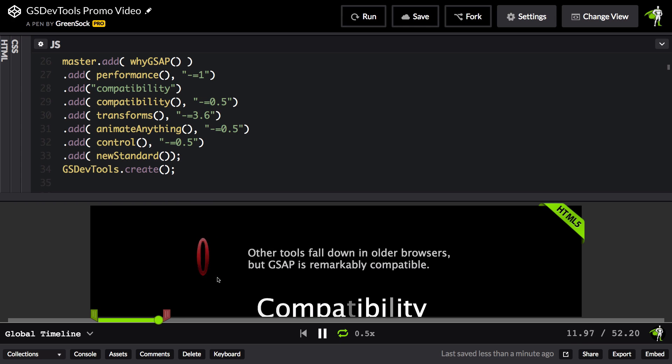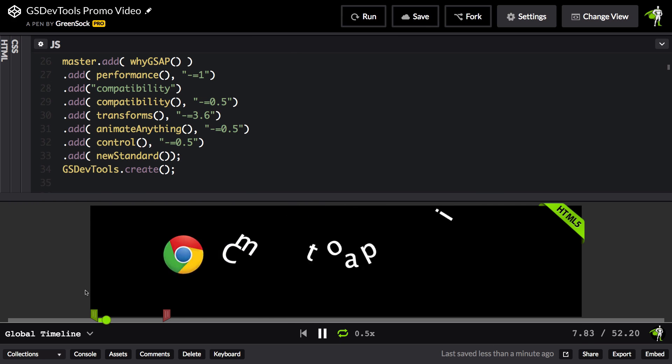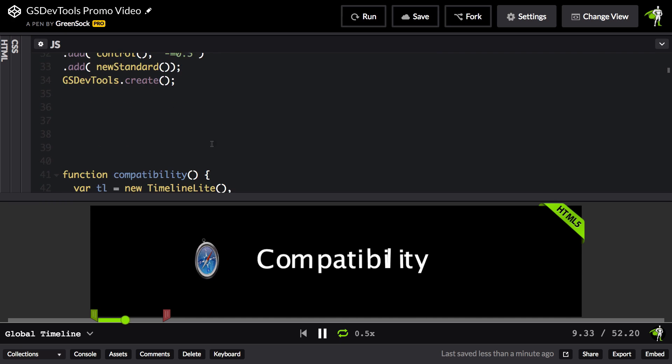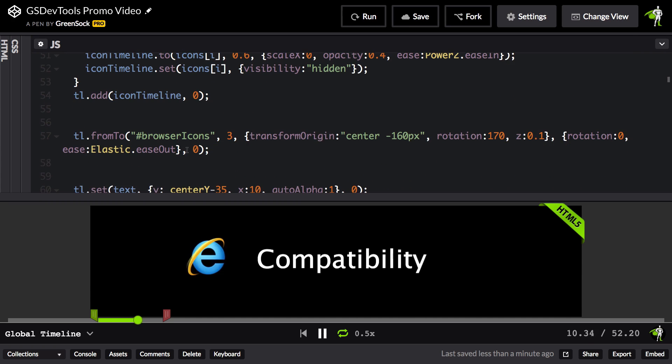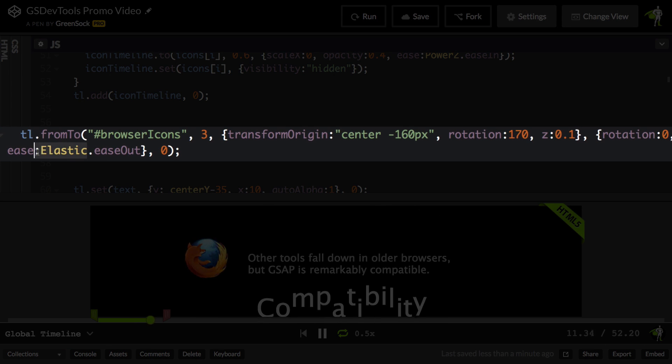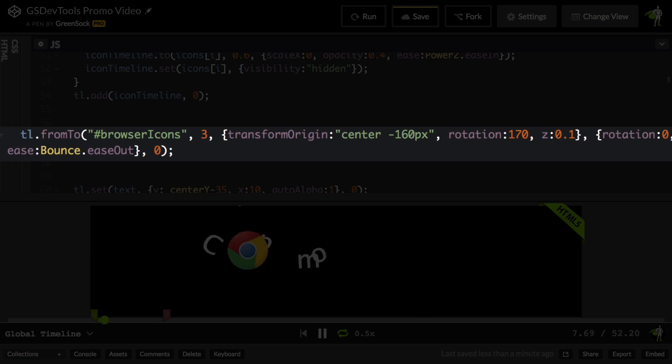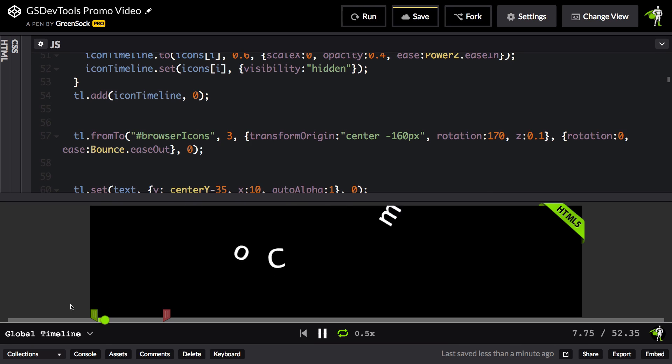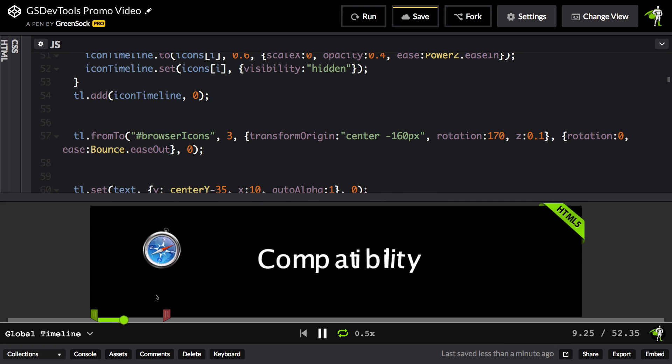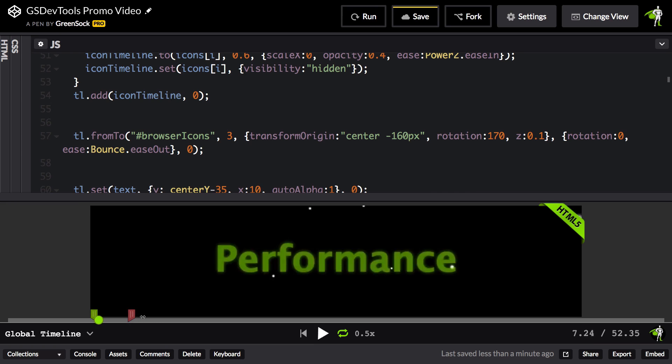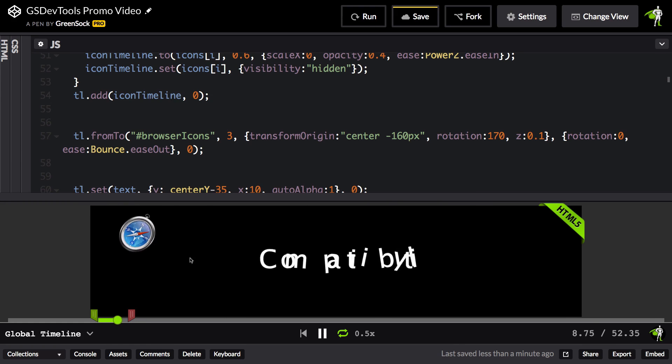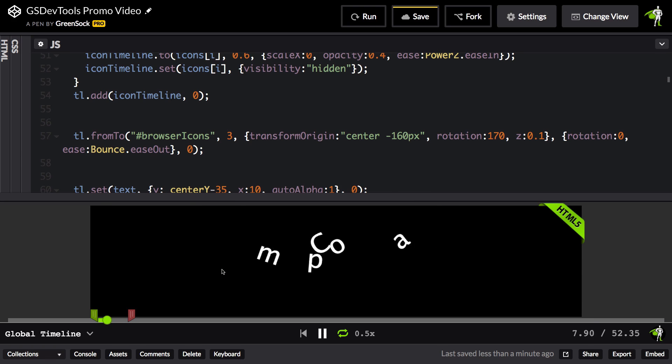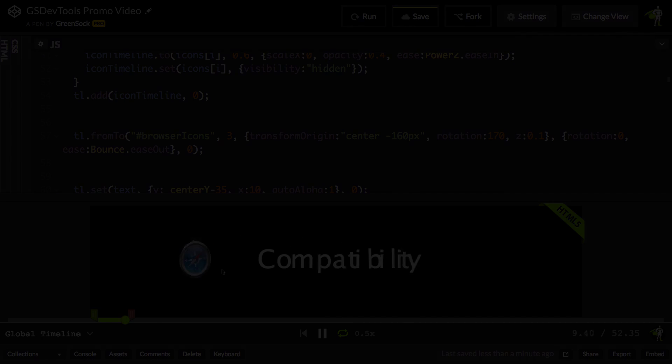Now the really cool thing about GSDevTools is that it remembers these changes that I've made. So if I want to change the ease on this animation, maybe I want to see what a bounce would look like instead. I can do a bounce.easeout, and then the next time I run, check this out. It remembers where the in and out markers were, so I can jump directly to that section. I might pull this out marker in closer here, and then now I can totally just see these icons bouncing in. This gives me an incredible amount of control and time-saving convenience.